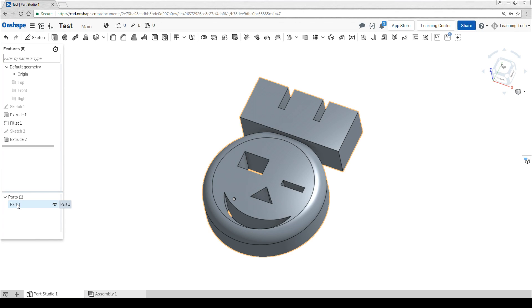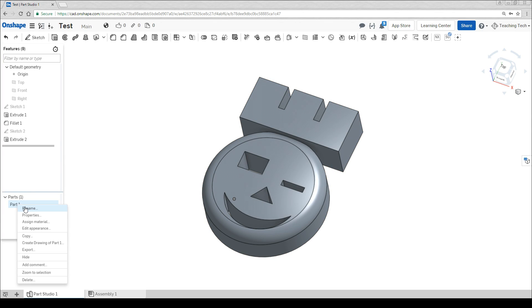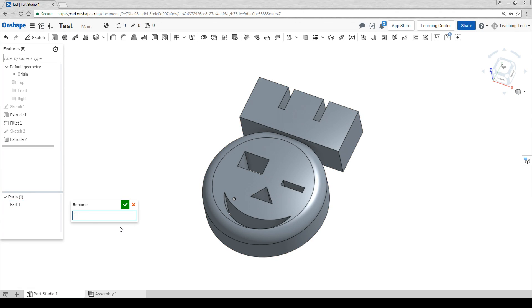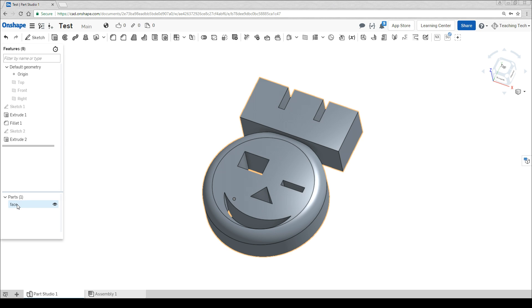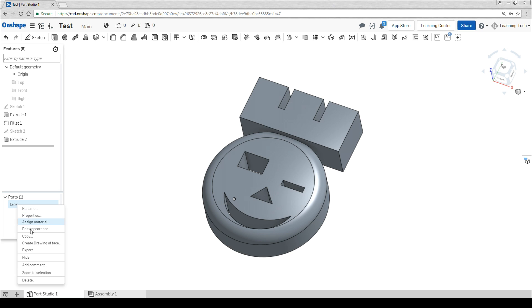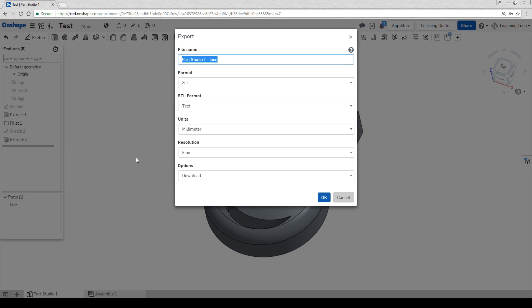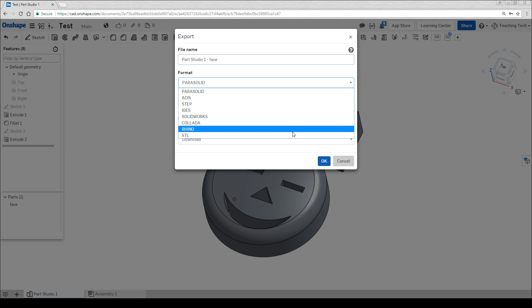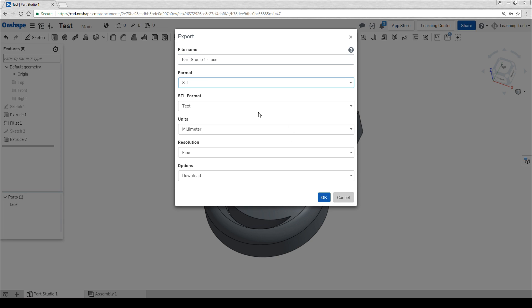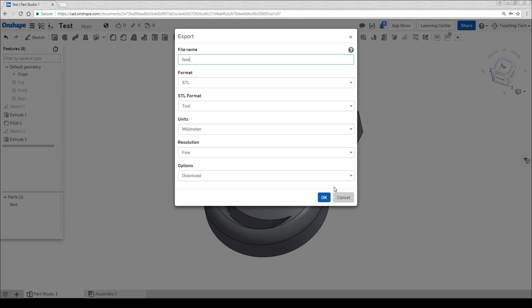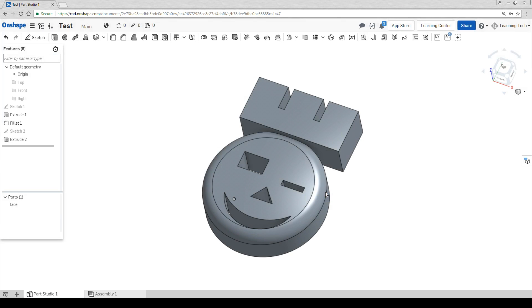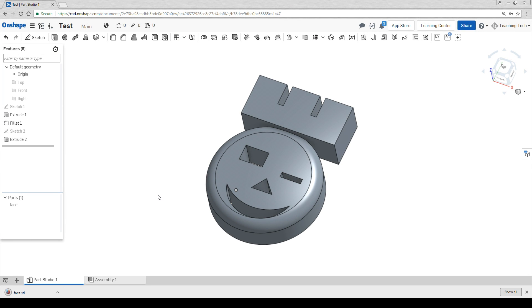Finally we're going to right click on part one and we're going to rename it to give it something that actually makes sense. I'm going to call this part face and then most people watching this will probably want to 3D print or make their object. So what we're going to do is right click once again on the part, go to export and put in our settings. By default we'll be on parasolid but we need to change it to STL most of the time. Most software will accept text or binary so don't stress too much about that. Give it a name that you could recognize. Hit ok and the file will download ready to 3D print.